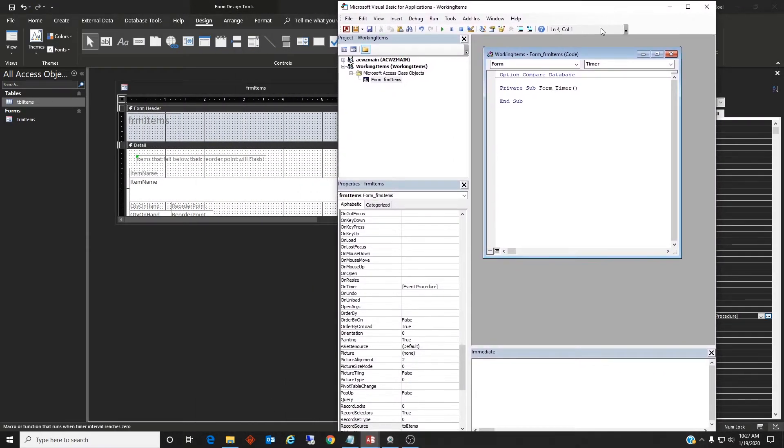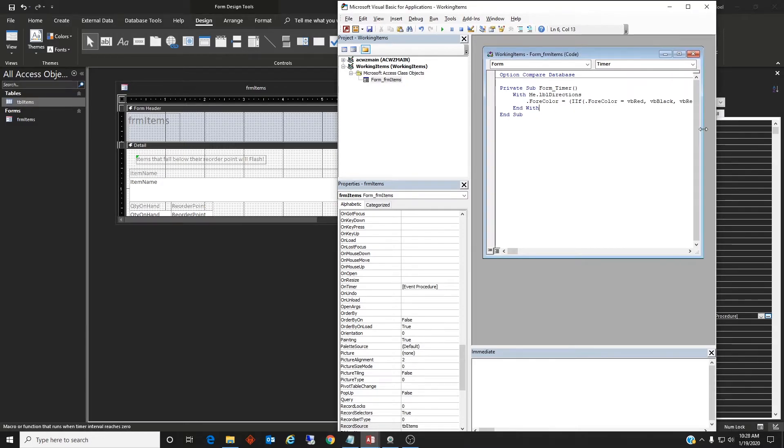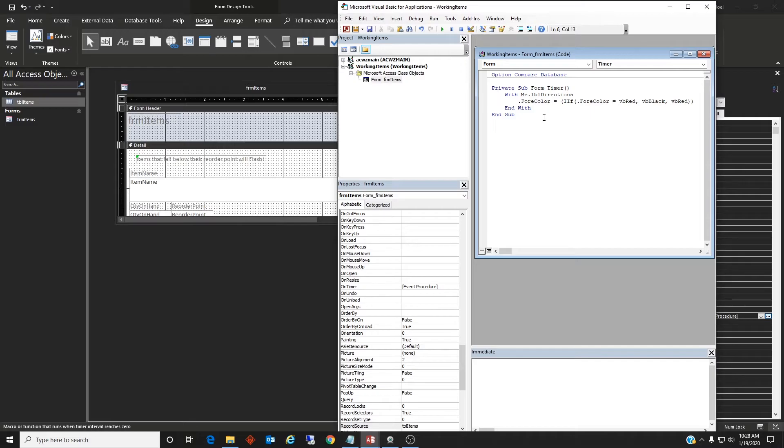All right, so on form timer we're just going to put some code in. I already typed it up like that. So this is telling it what it's going to do when the timer is activated. It's going to just change between red and black and red.